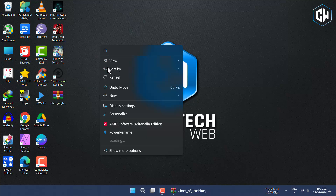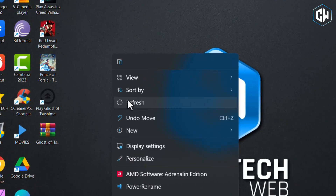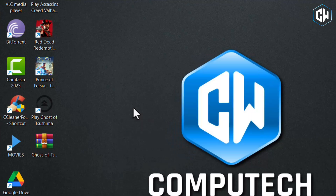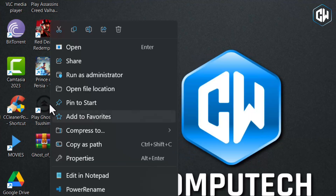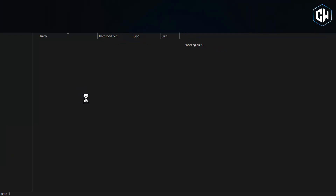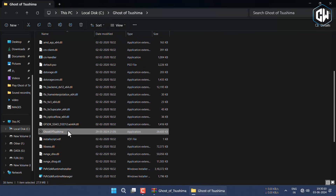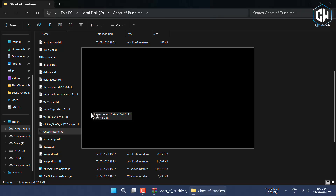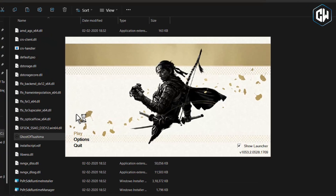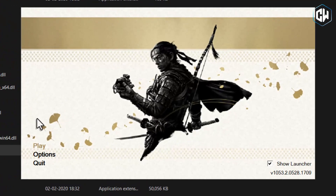To verify, open the game file location again and launch the game by clicking on the launcher. There you go — your game is now updated and ready to play with improvements and changes.